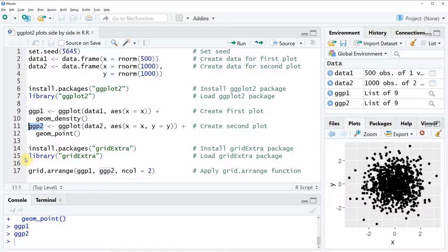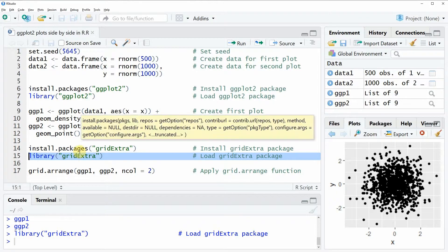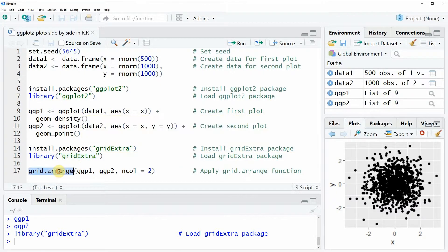Again I have installed the package already so I'm just going to load it with line 15, and the package includes the function grid.arrange.